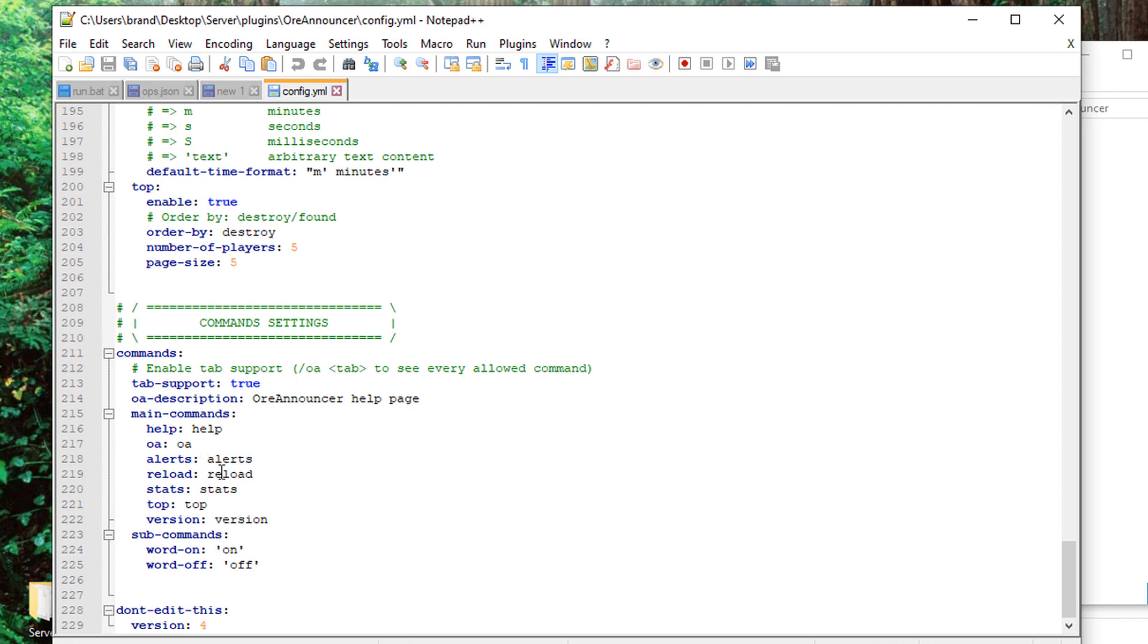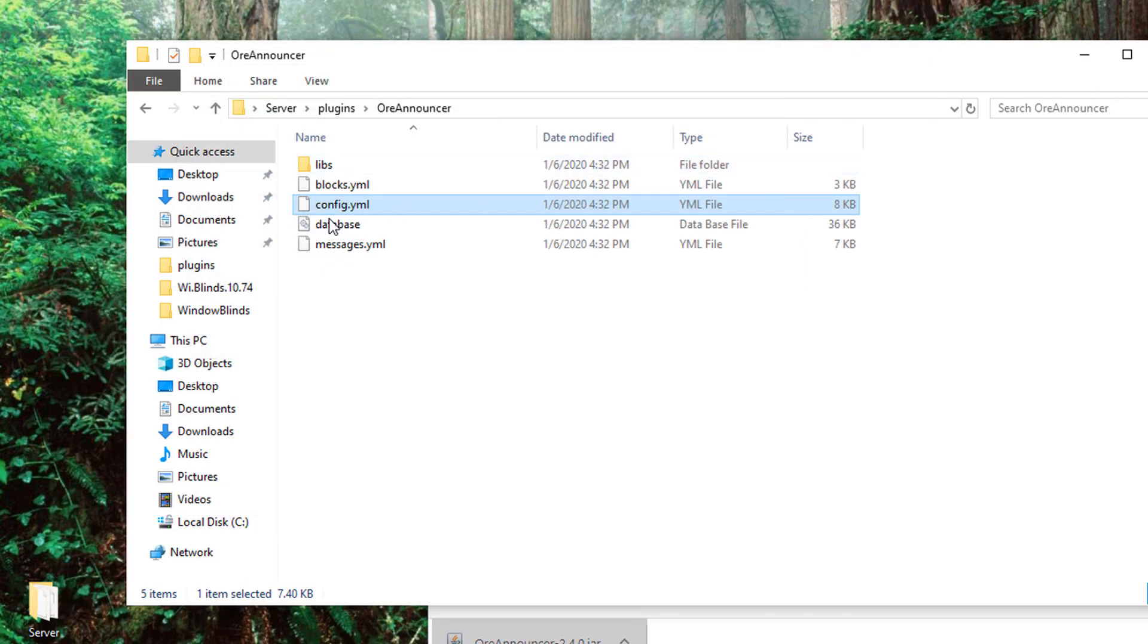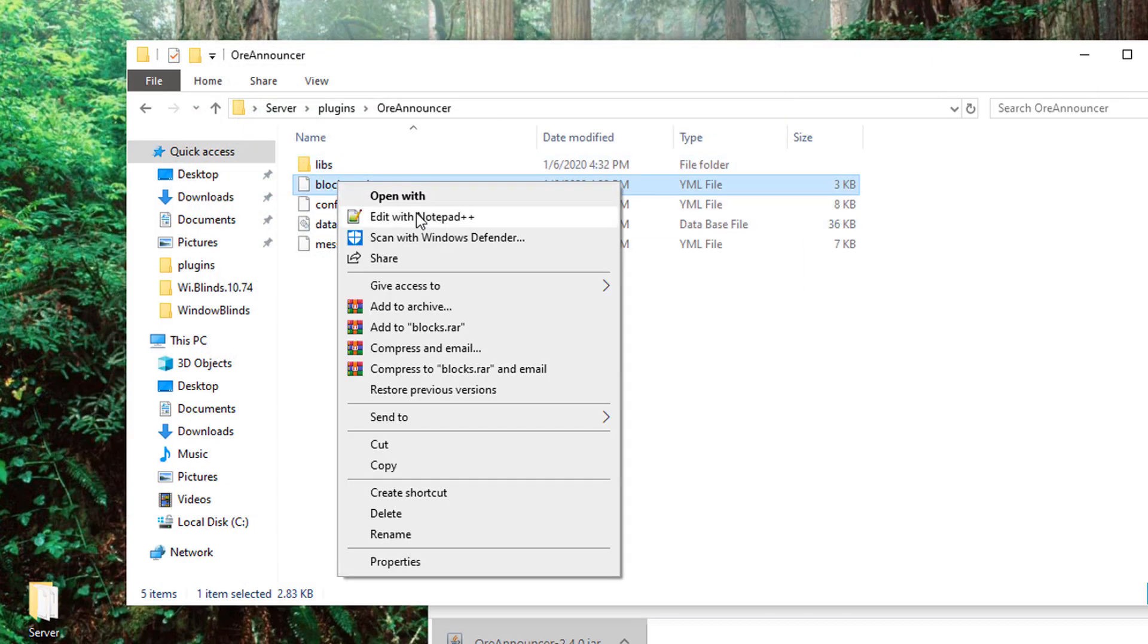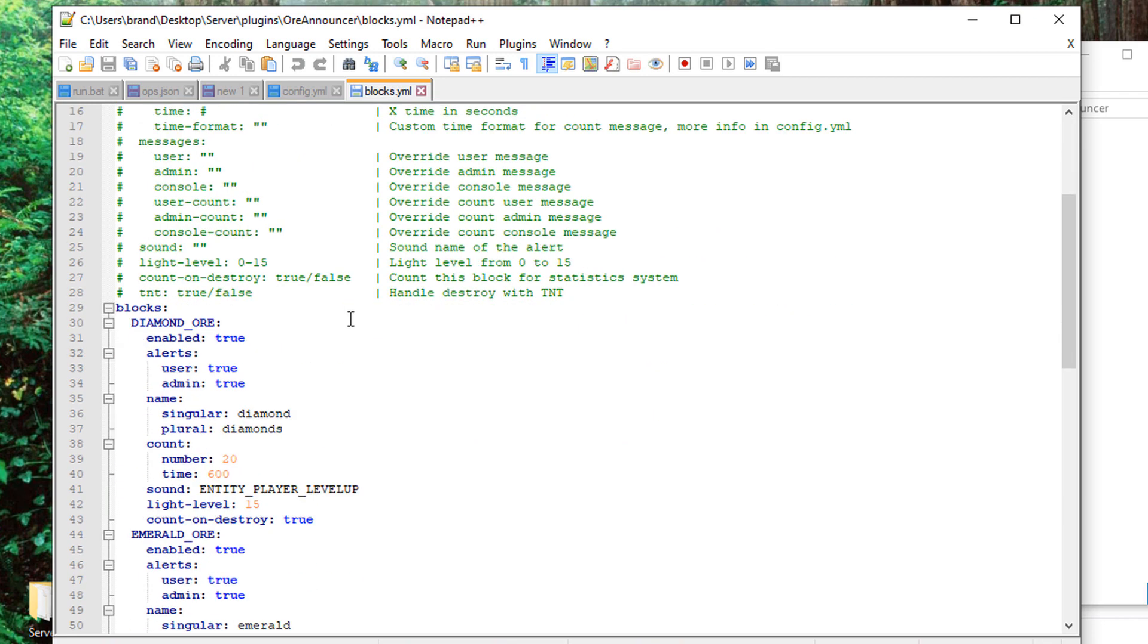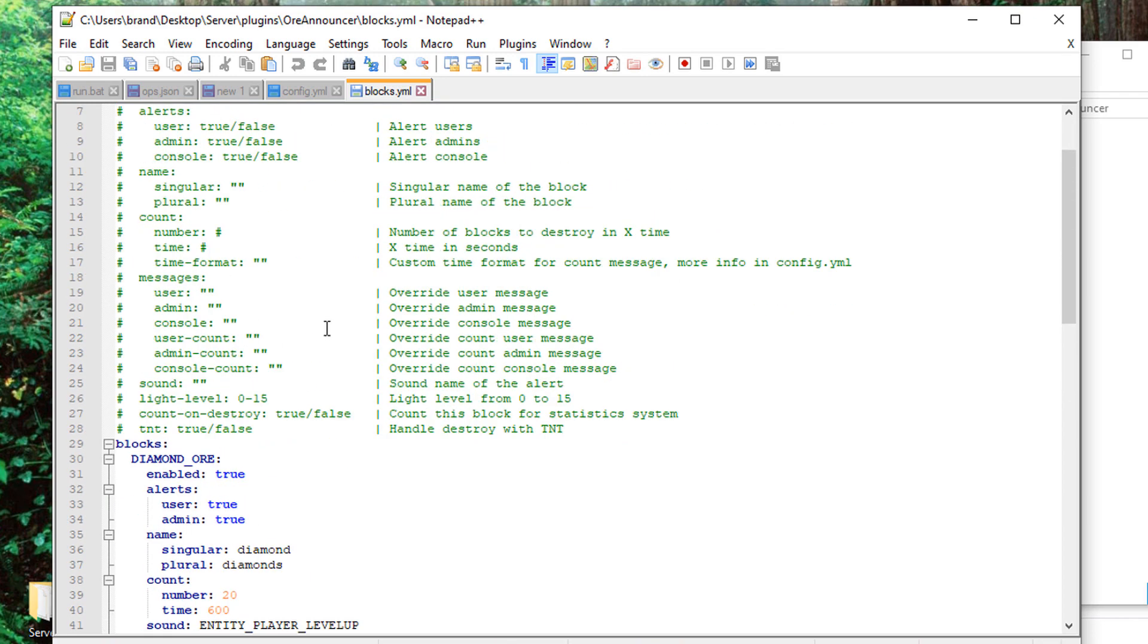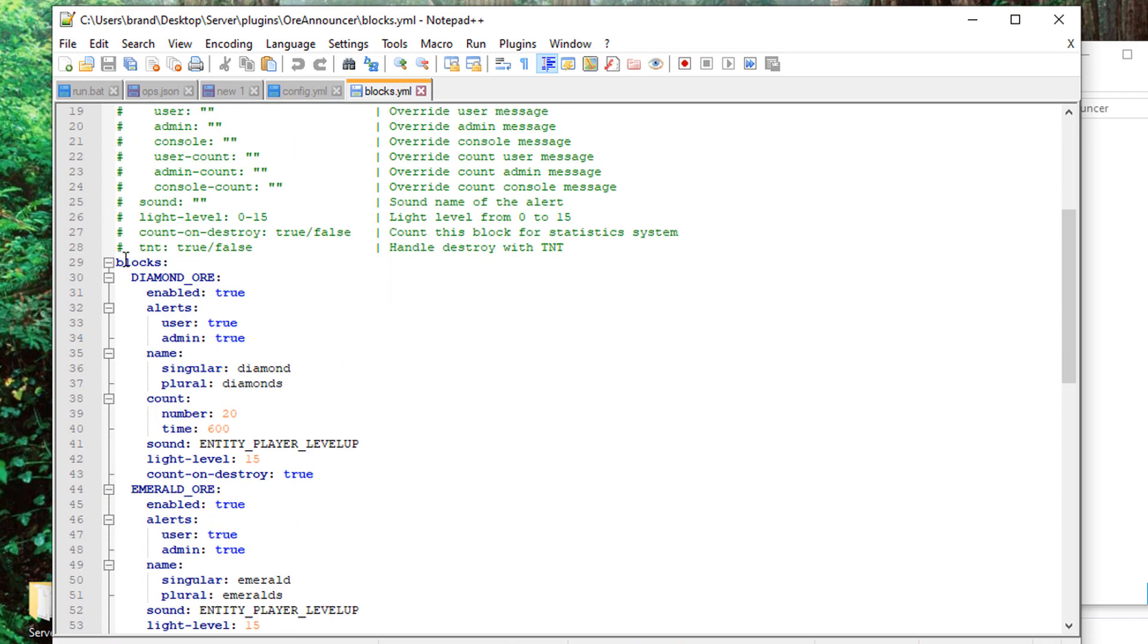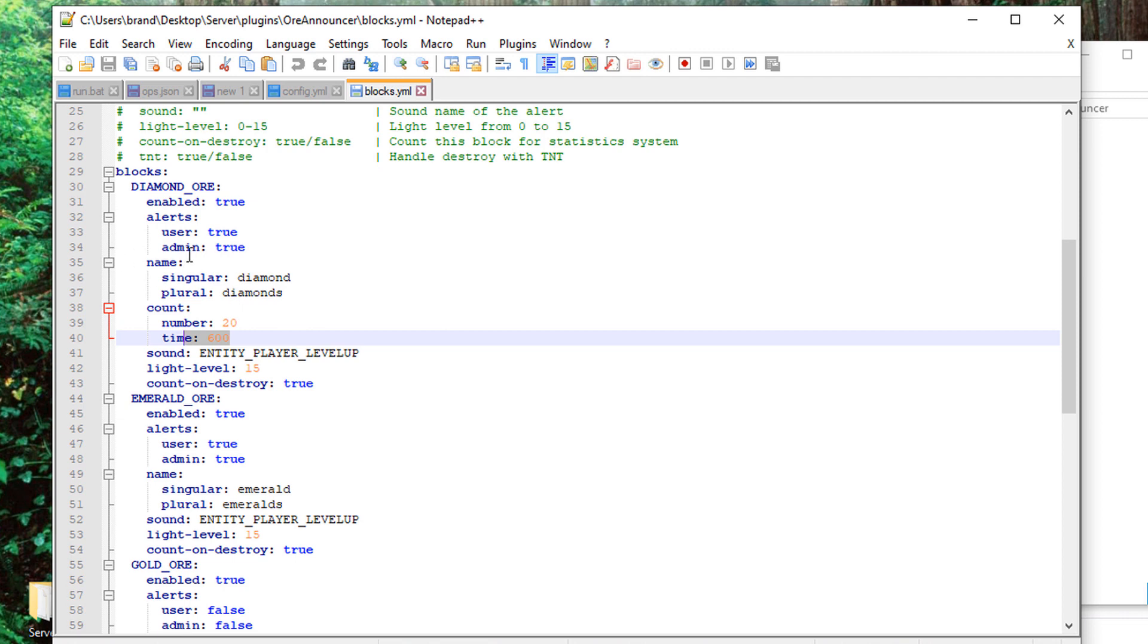But where the true fun is is over here in the blocks.yml. If I open that with Notepad++, this is where you can actually edit the particular block type, the number of breaks within a certain time to give you the notification.